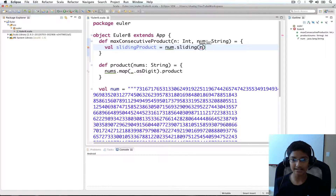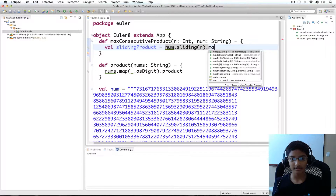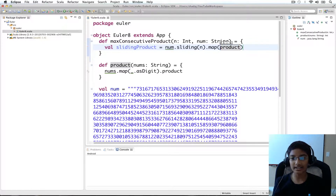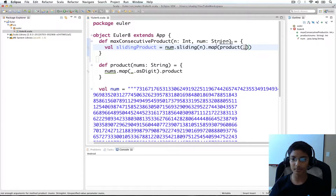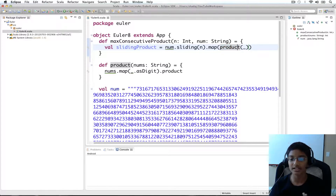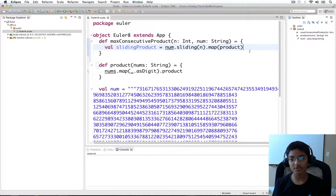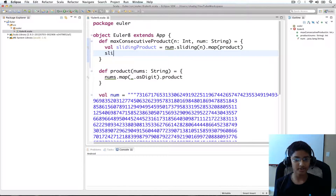The size passed to sliding is going to be n. Then I'm going to map each group to its product — and since the product function takes only one parameter, we don't even need to write underscore; we can just pass product directly. Now we find the maximum of slidingProduct by calling slidingProduct.max.